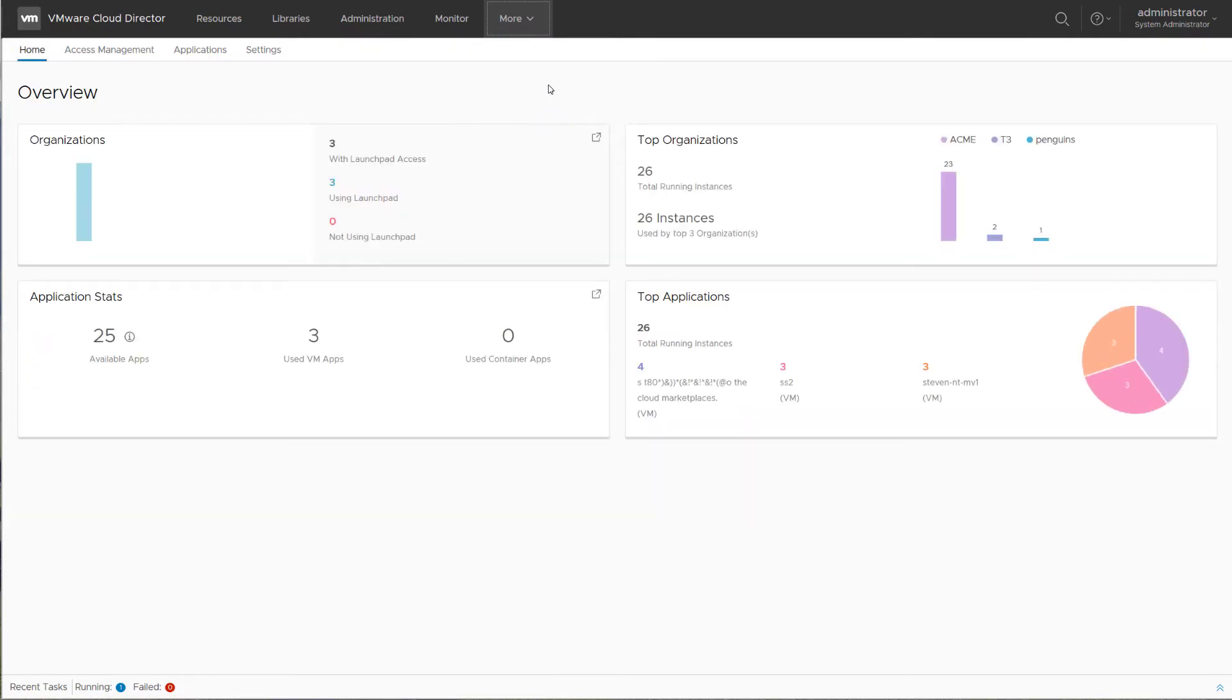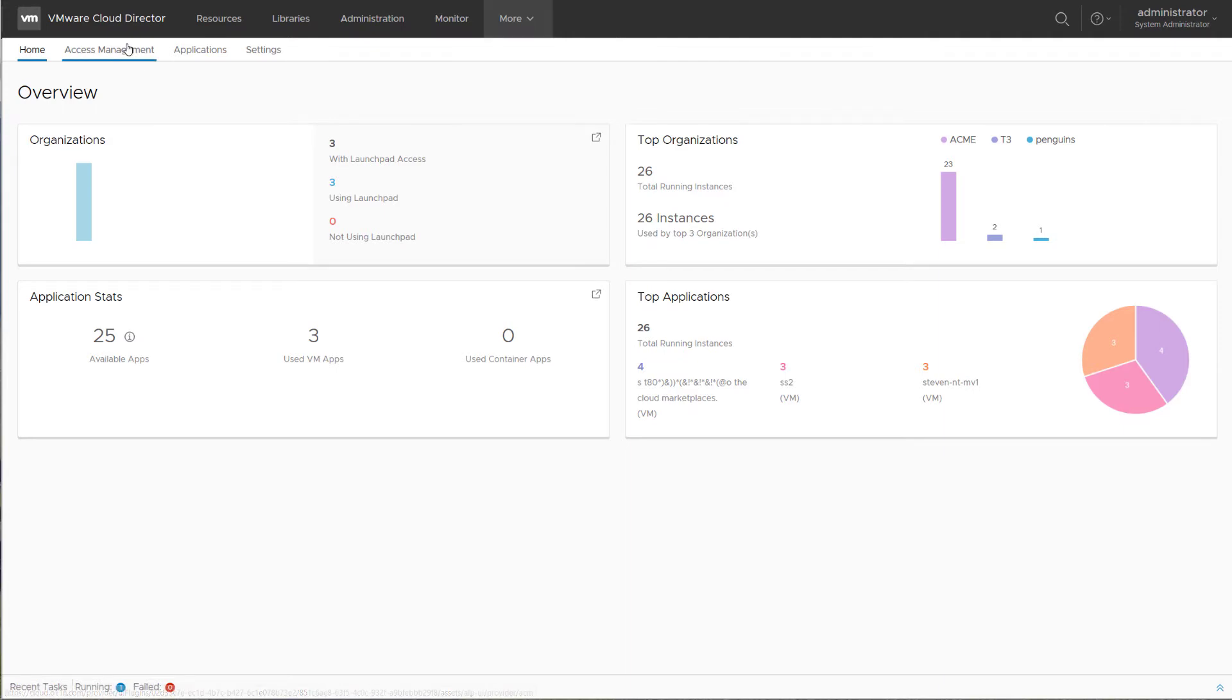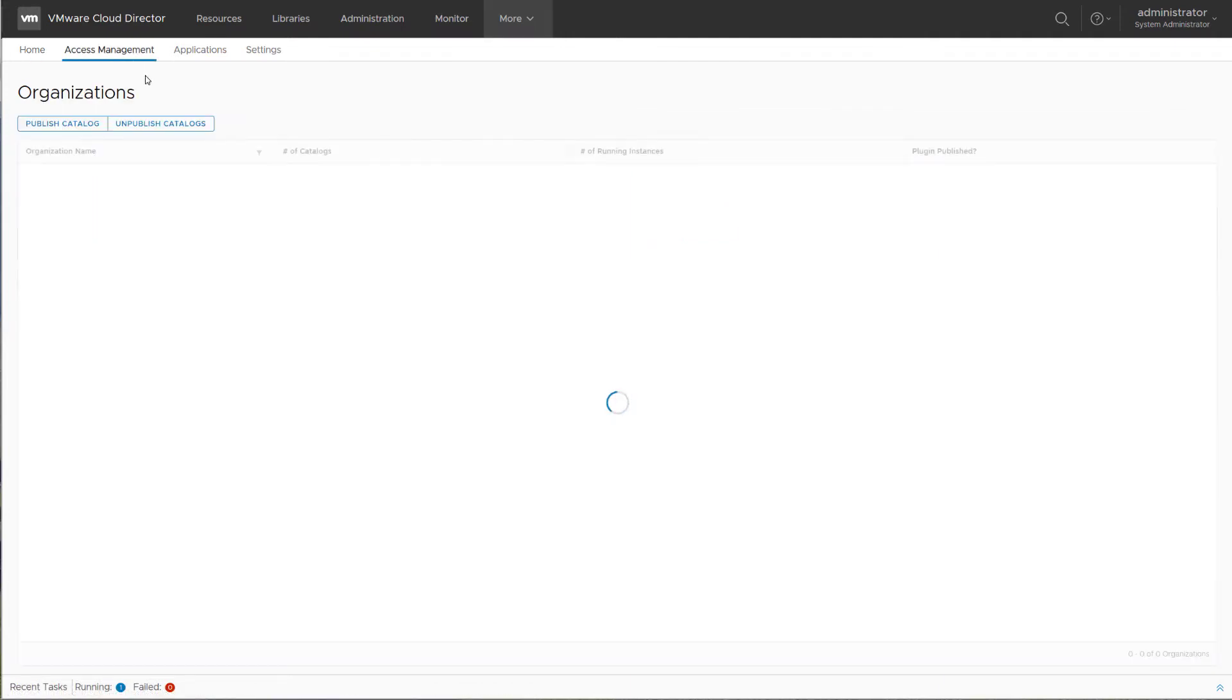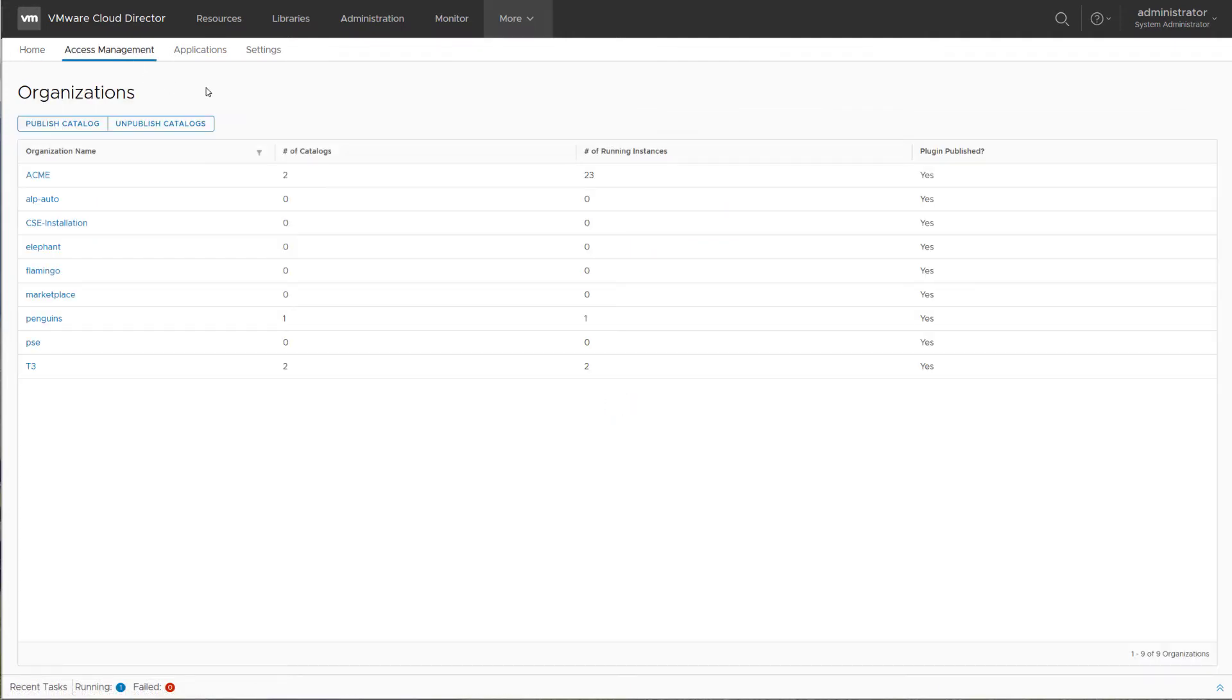On the App Launchpad page, you can see an overview of all the applications that all the organizations have deployed. You can use the Access Management tab to publish catalogs, application catalogs to different tenants.